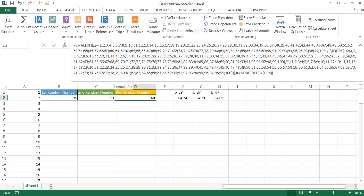It can get a little complicated, so I wouldn't suggest going beyond three random numbers. But that's the way we can create random numbers that don't repeat. I hope this helps — thanks for watching.